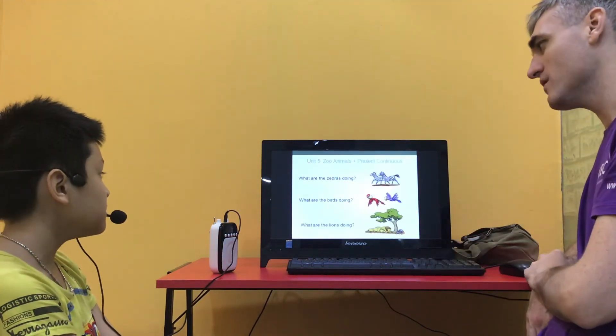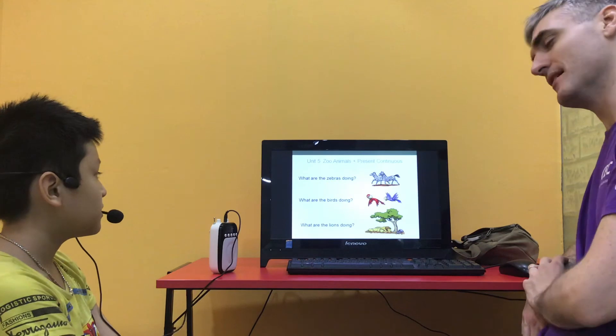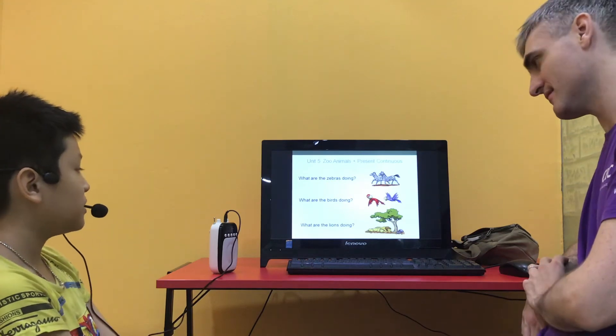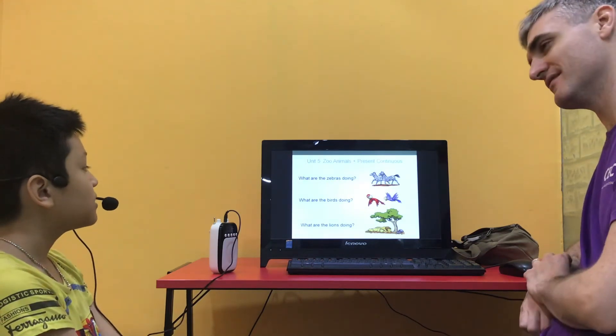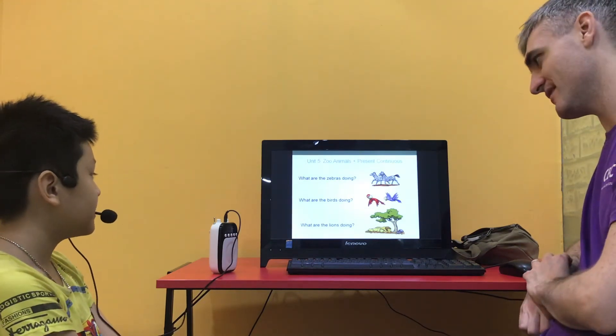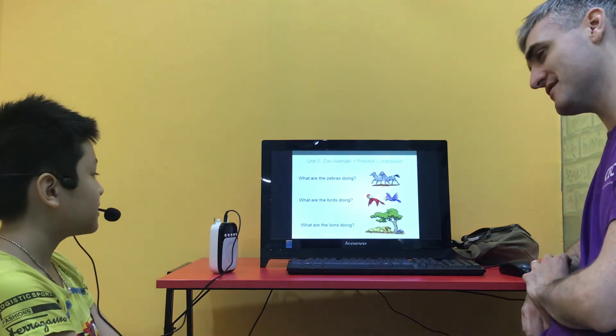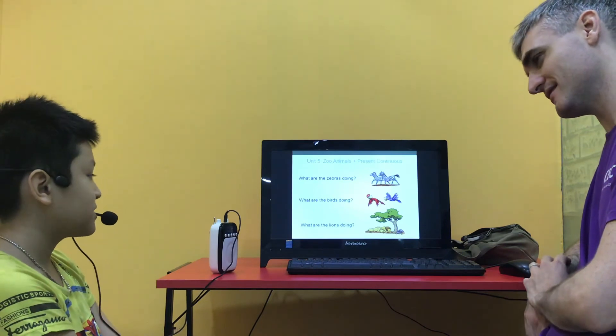What are the zebras doing? They are running. What are the birds doing? They are flying. And what are the lions doing? They are sleeping.